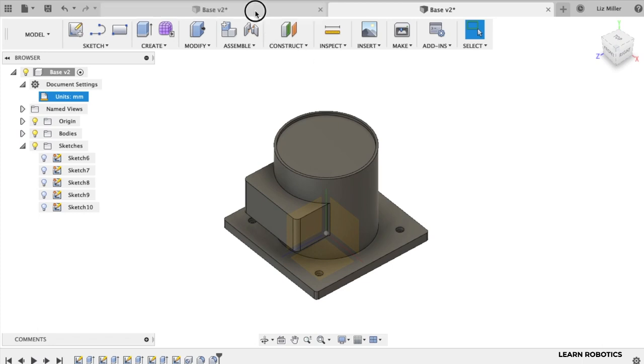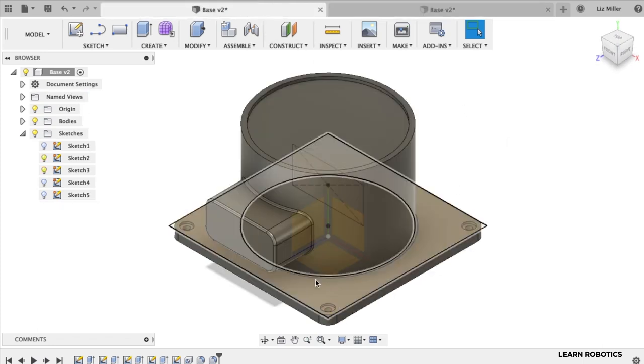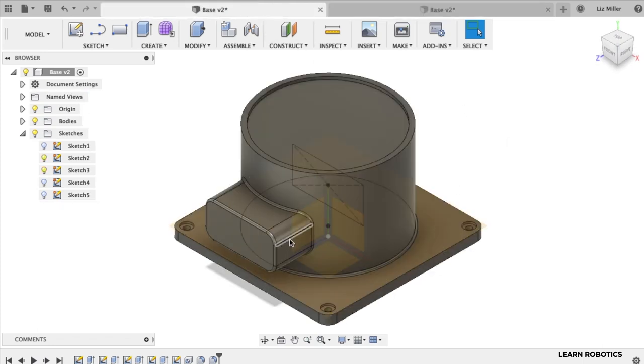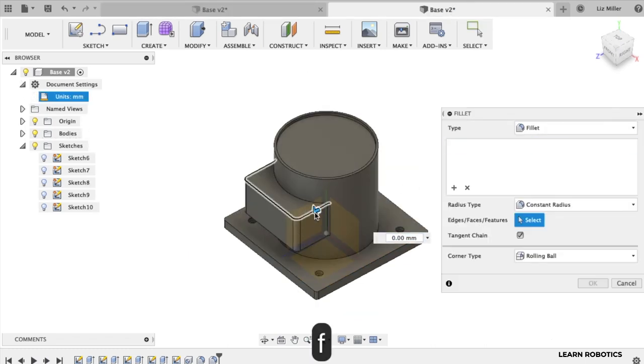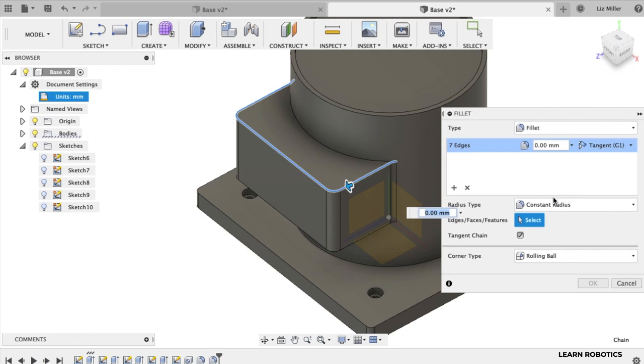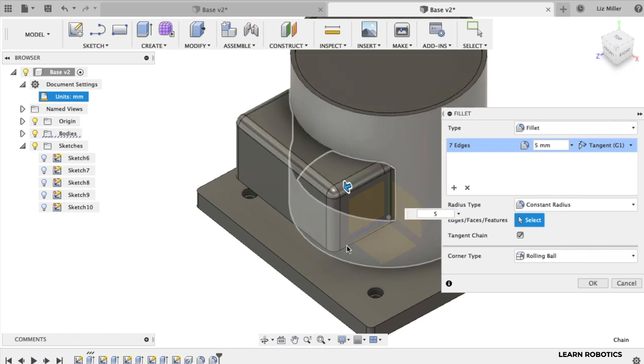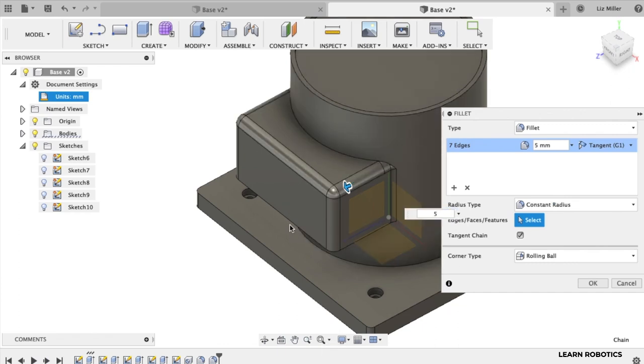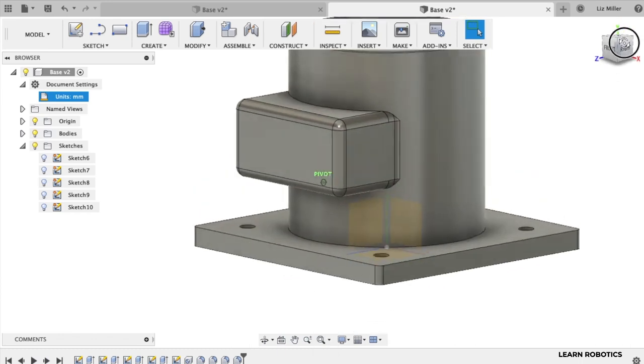You can go back to our original model and take a look at that. We can also do some fillets around this top. So hit that F key again. All right, we'll do this one. All right, cool. That looks a lot better.